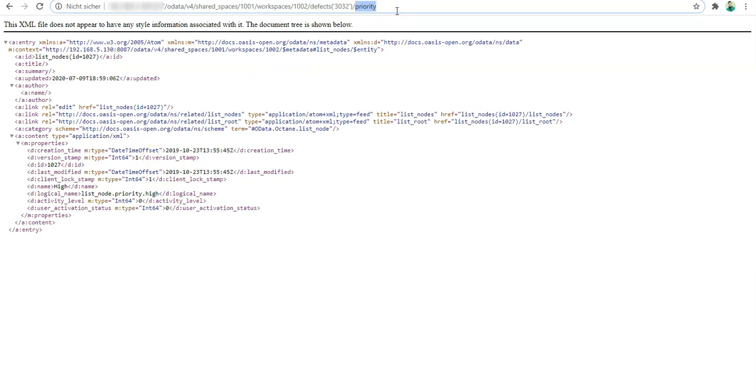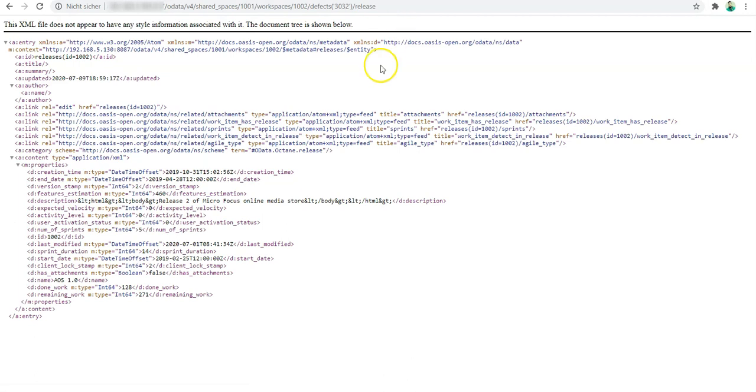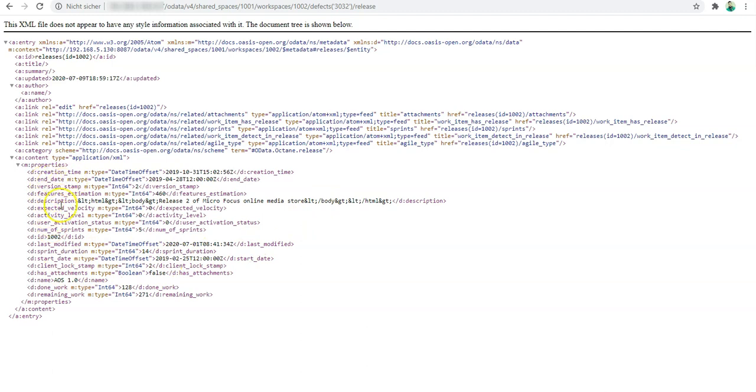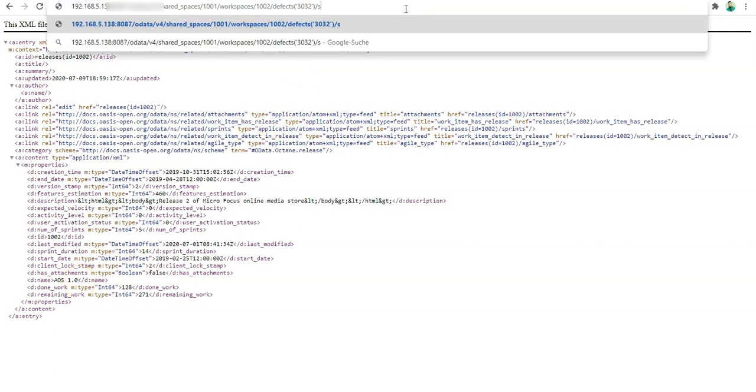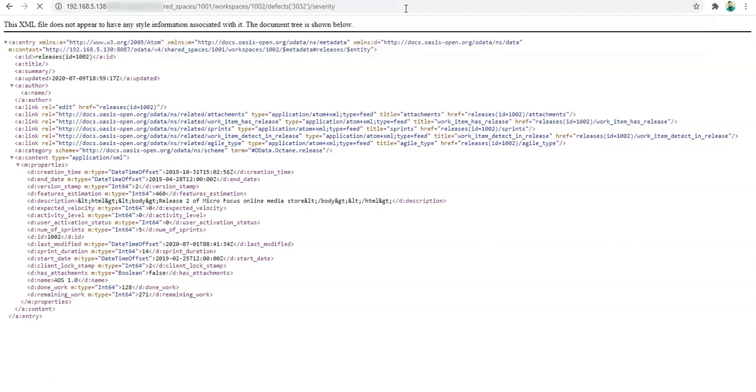Let's say we would like to know the release. The release is here. We have the start date, the due date, the description, the end date. The name of the release is here: AOS 1.0. That's also represented. Let's look at one more: severity is urgent. So this is